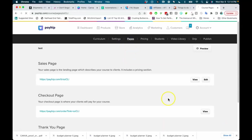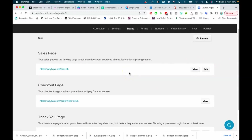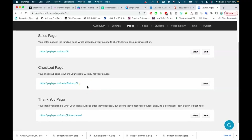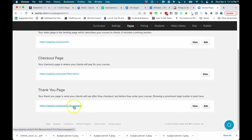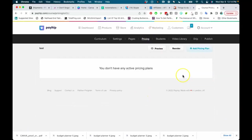Under Pages, Payhip gives you a sales page — this is where people come to read about your course before buying. There's also a checkout page, which you may want to link to directly when selling by email. And there's a thank-you page that appears after a customer purchases, which you can also edit.